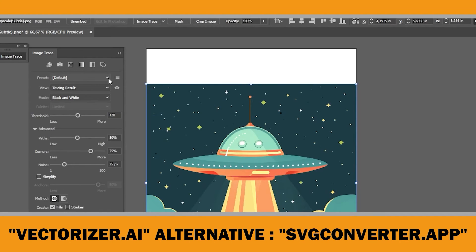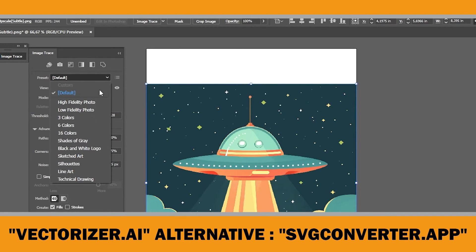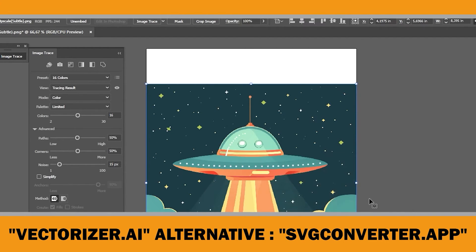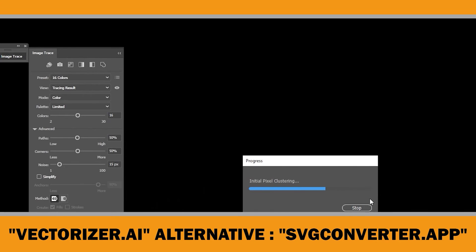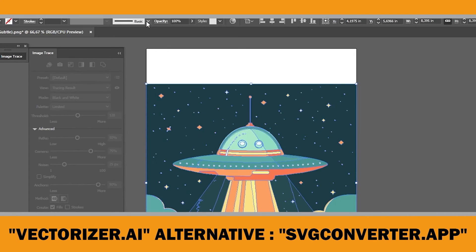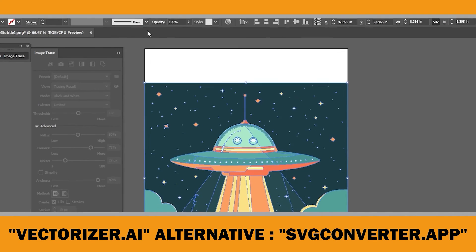I chose 16 colors in SVG converter. That's why, I will also choose 16 colors here in the preset menu to compare the results between the two different tools. Finally, click on expand in the top menu. That's it.